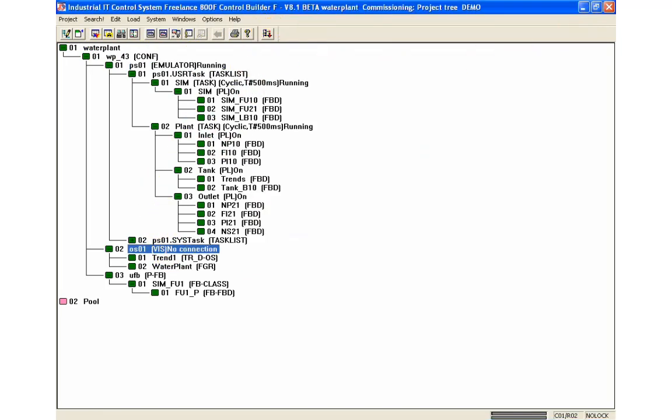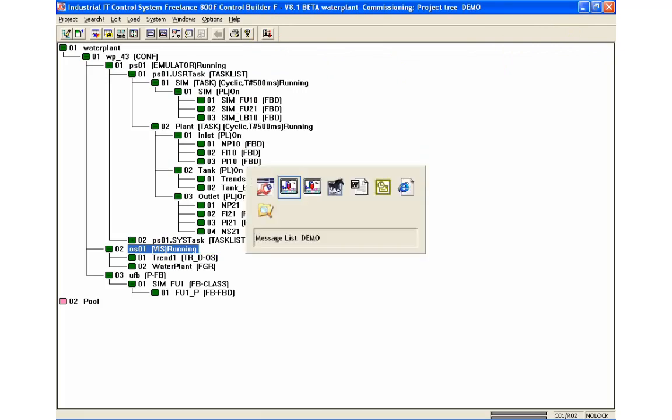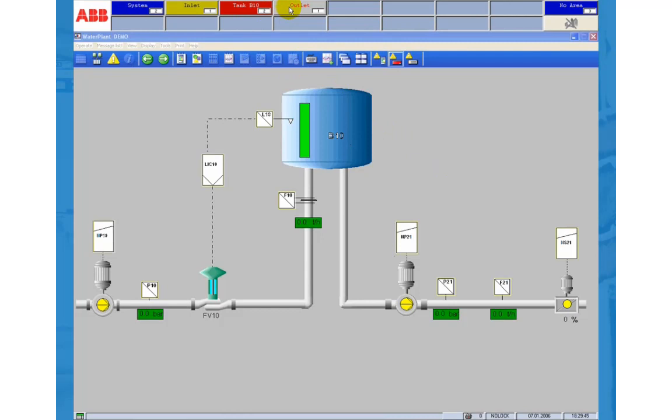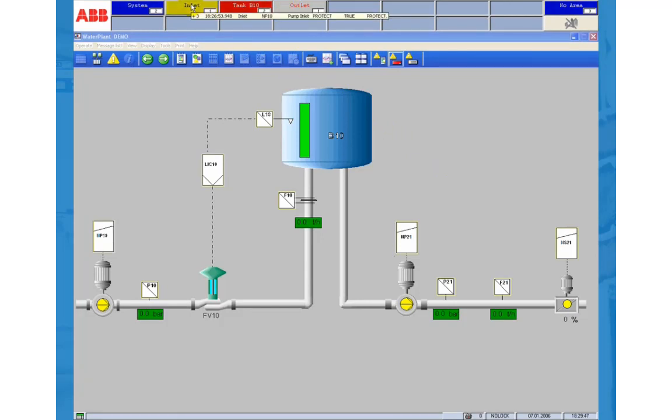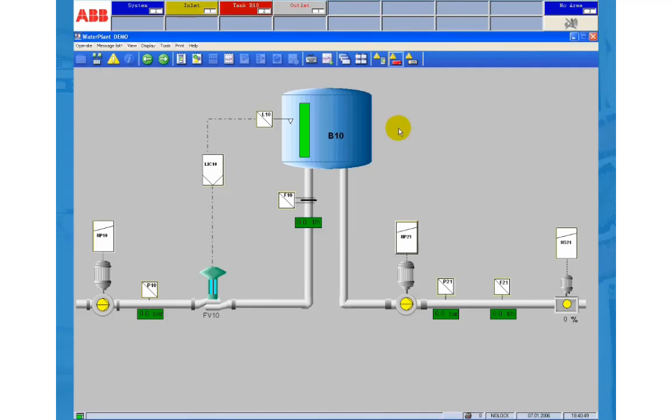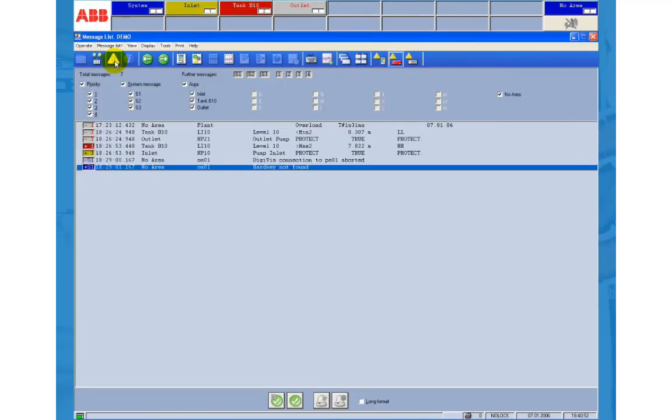Back in DigiViz we select the area view of the message line. Besides the system area we see now as expected the inlet, tank B10 and outlet area. The outlet alarms are shown in yellow and tank B10 in red. The counter lists the number of active alarms. If we open the message list the new area names are also shown here.